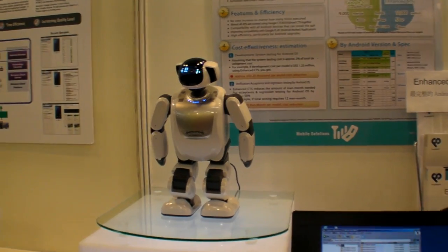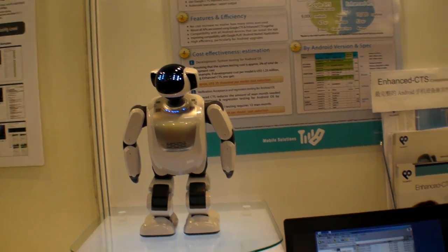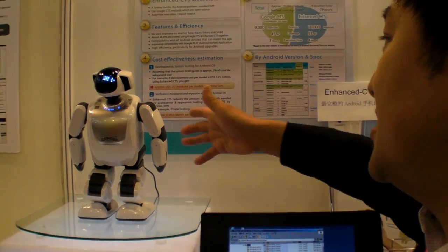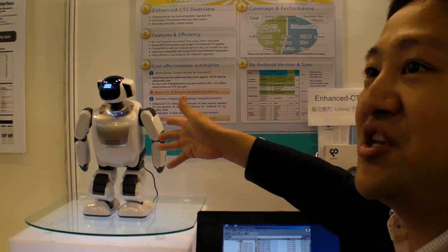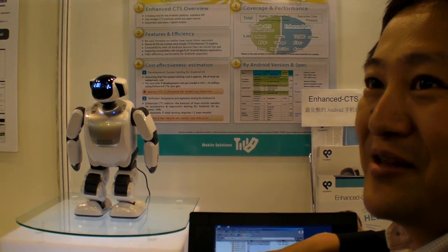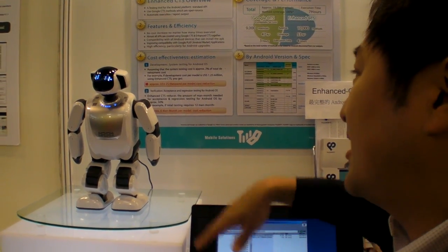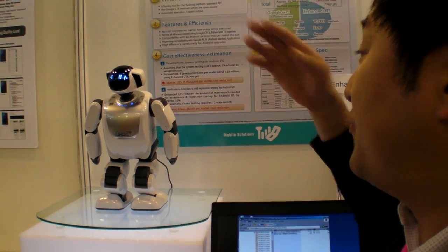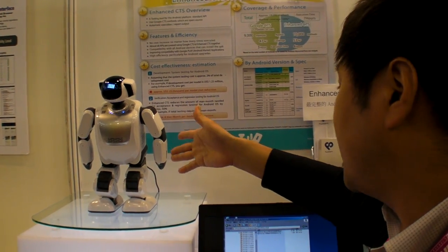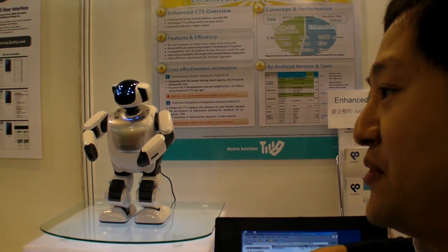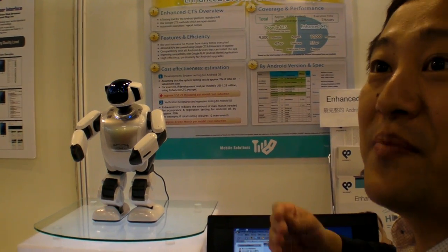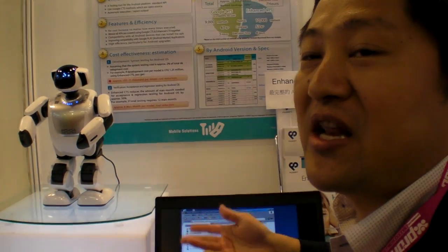What we're showing right now is his presentation function. If I order Parlo, he can start the presentation here and present to people to explain about the product.